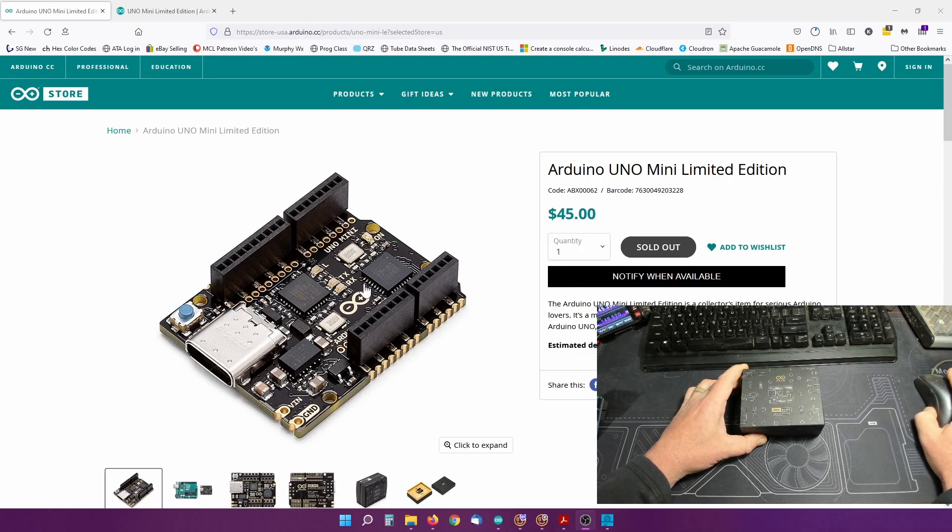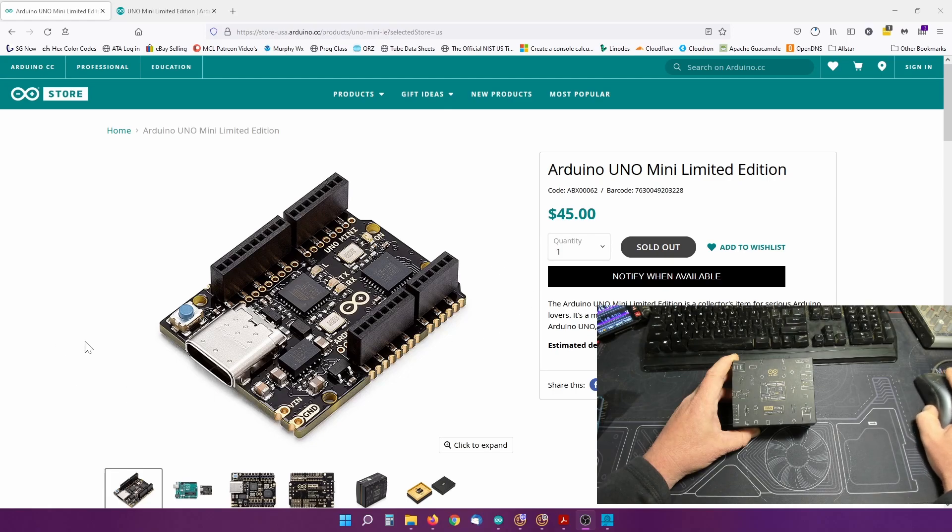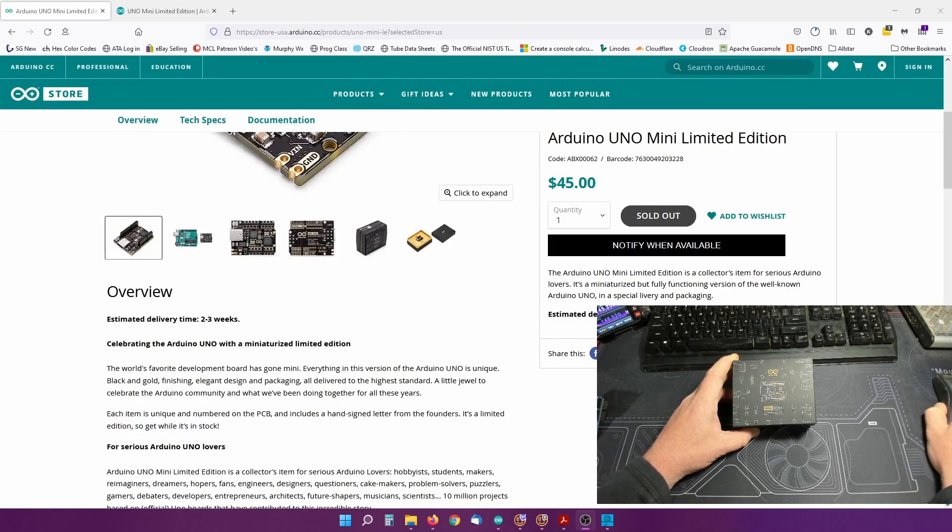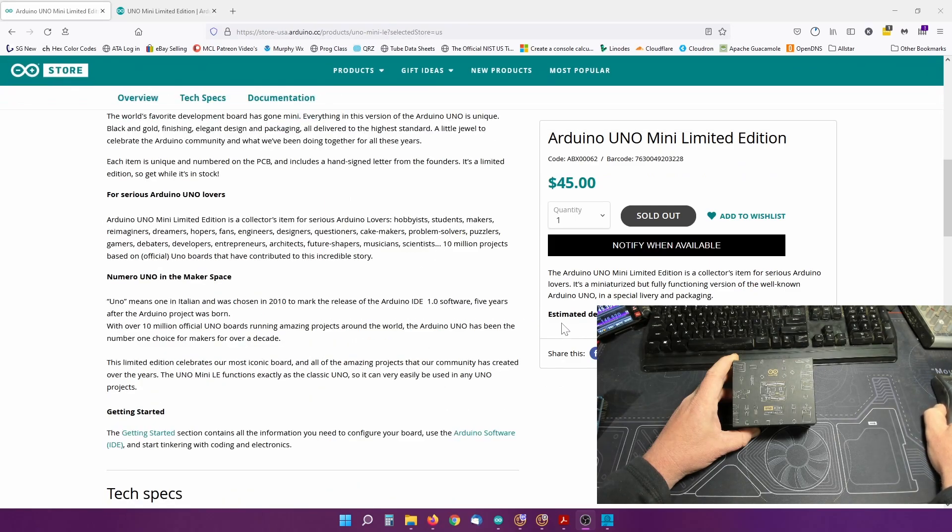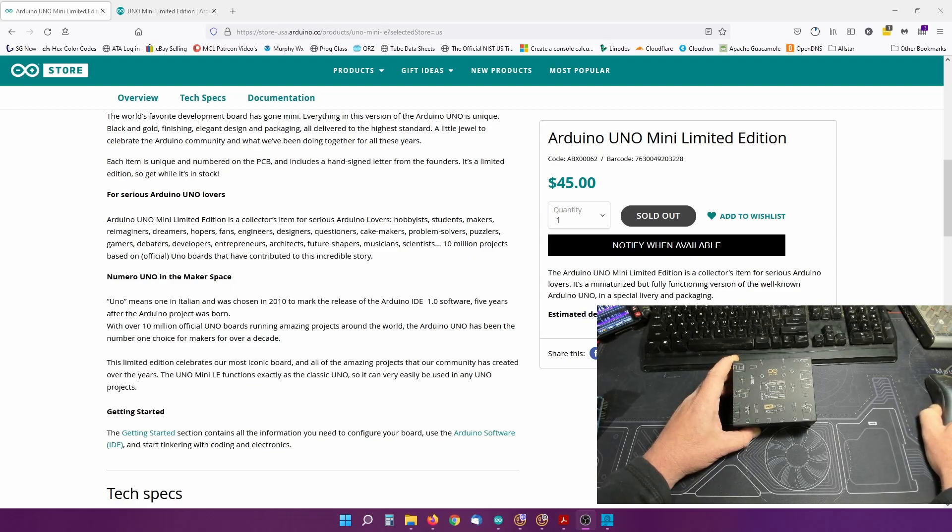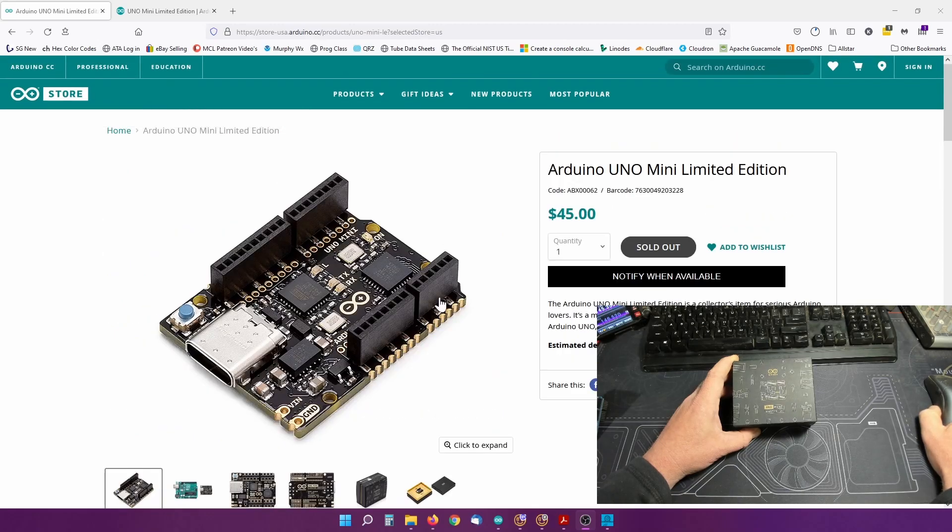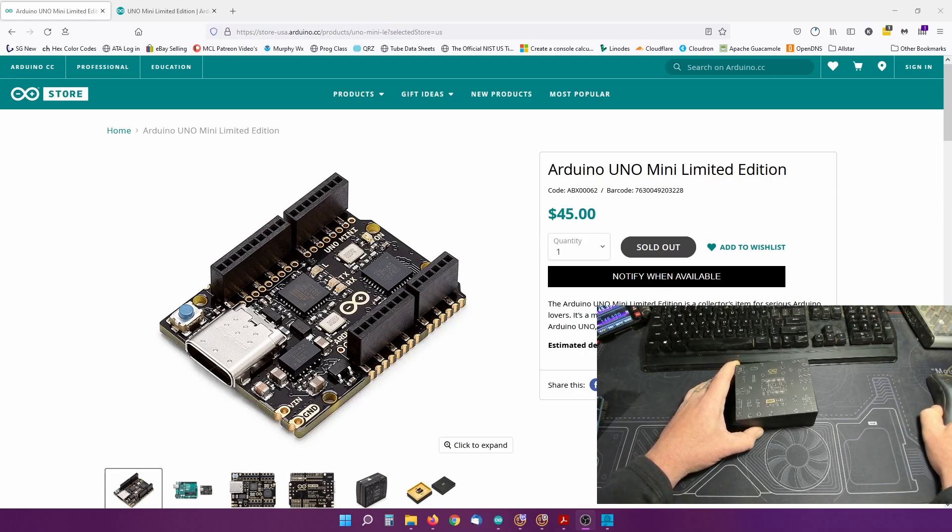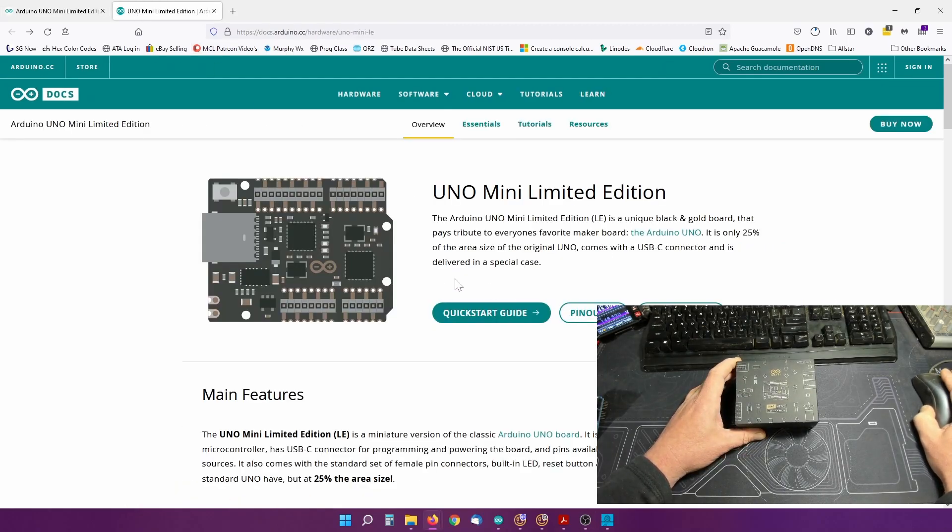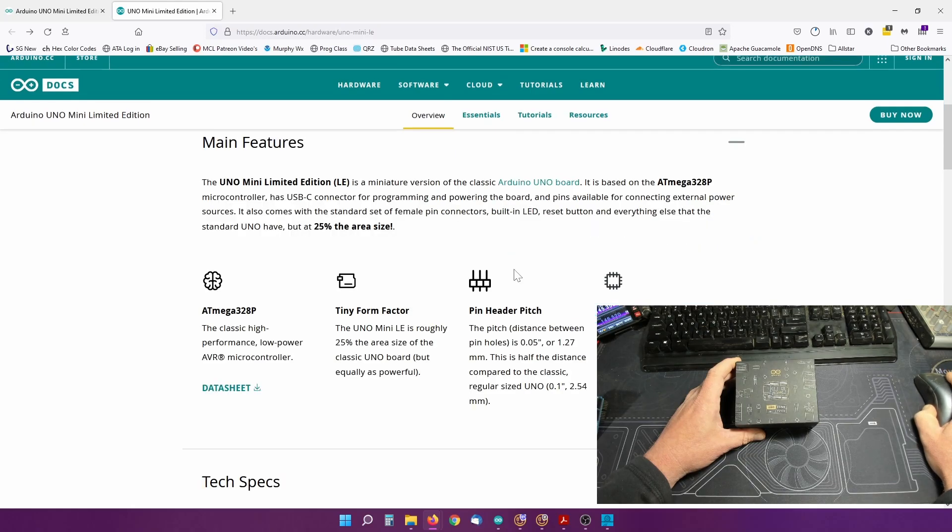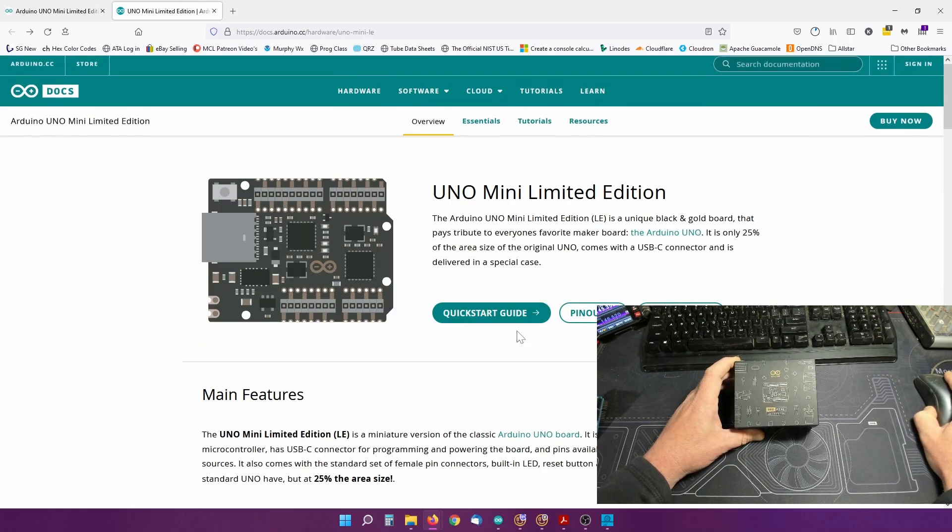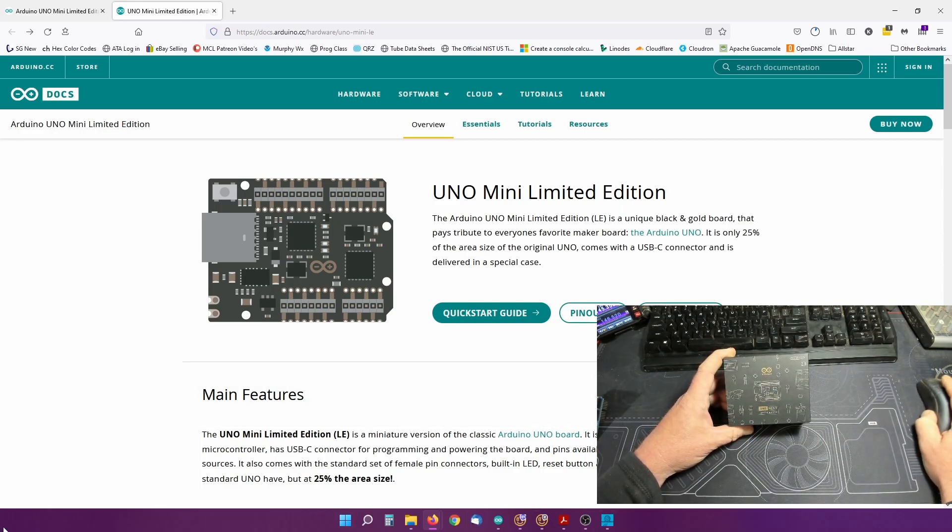If we look over here you can see that they are 45 US dollars, I'm in the US, and they are currently sold out. It says estimated two to three weeks right now and you can go over to the store at Arduino.cc if you want to look at it. You can see here there's a start guide and everything, it tells you everything about it.